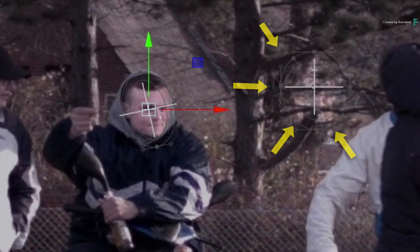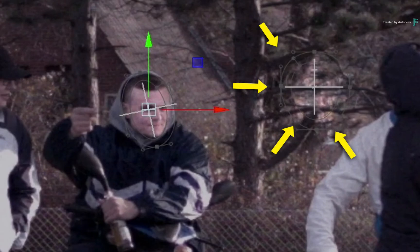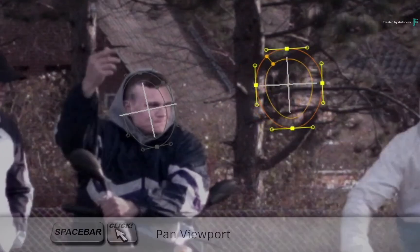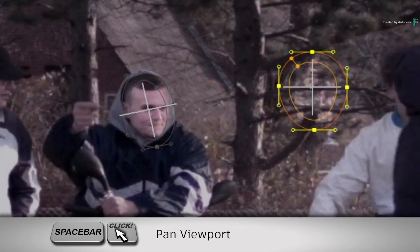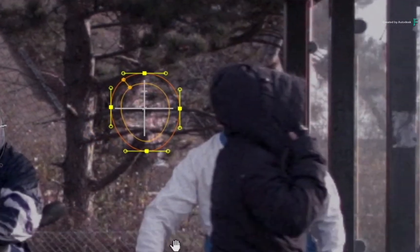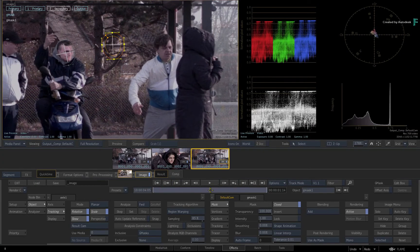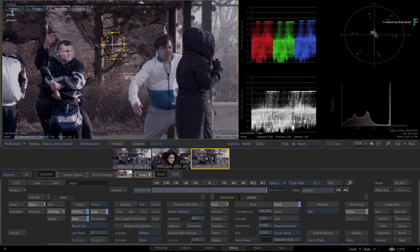However, the second mask is animated and is nowhere near the talent. So pan the image over to the right and scrub to the middle of the time-bar to see the talent's face.